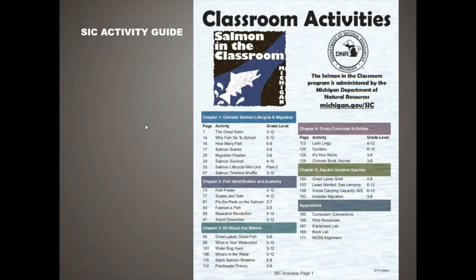The classroom activities are reorganized into chapters: the Chinook salmon life cycle and migration, fish identification and anatomy, and all about our waters — which includes limnology-type stuff, water quality, macroinvertebrates, stream flow, and all of those pieces. Then we have cross-curricular activities.